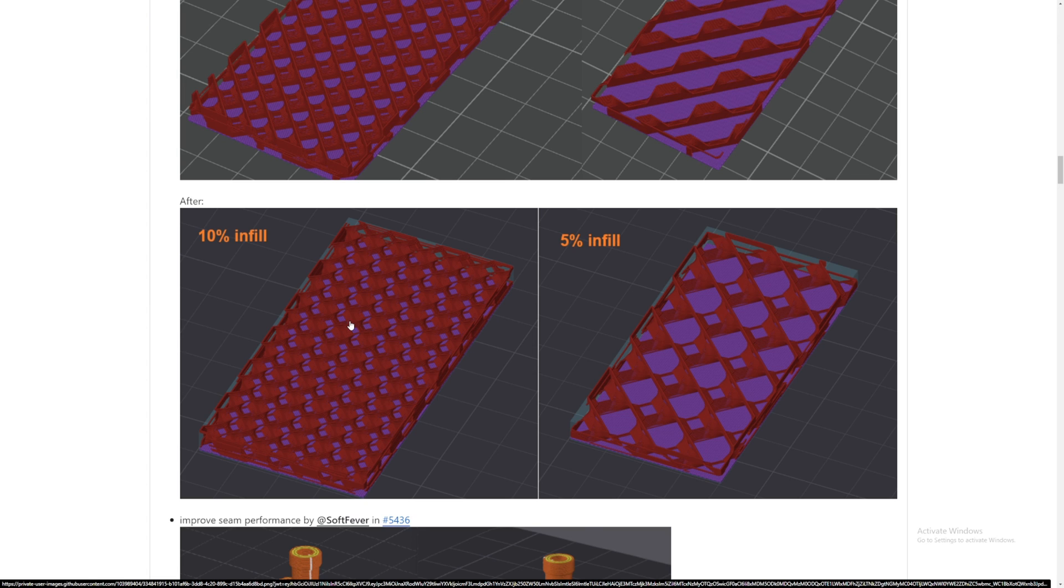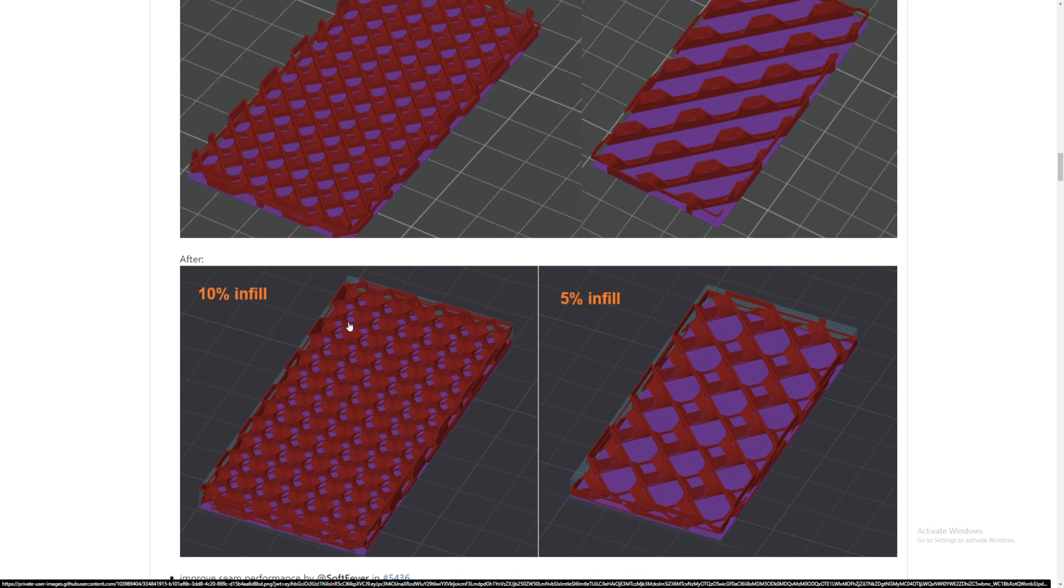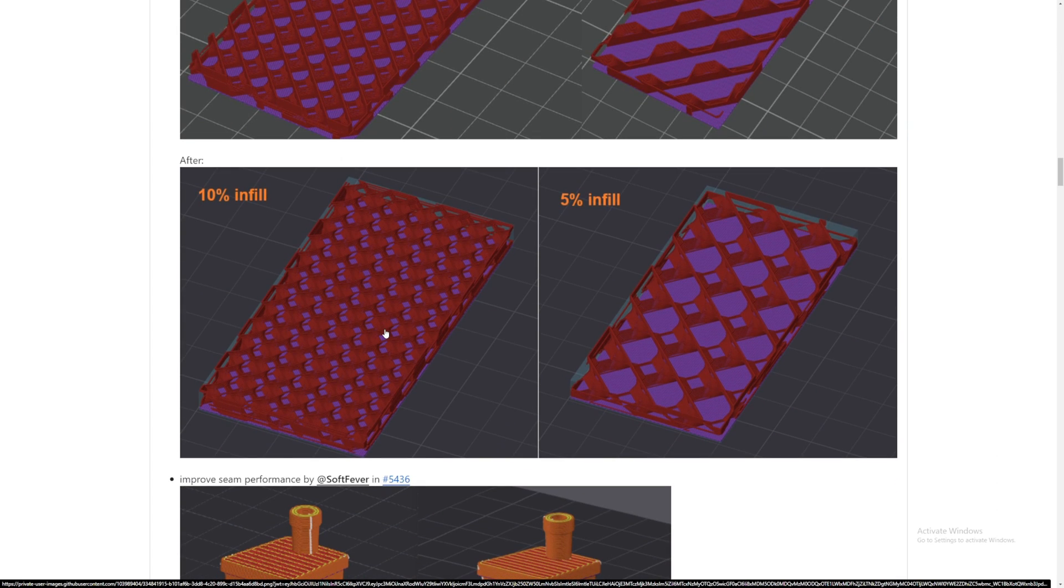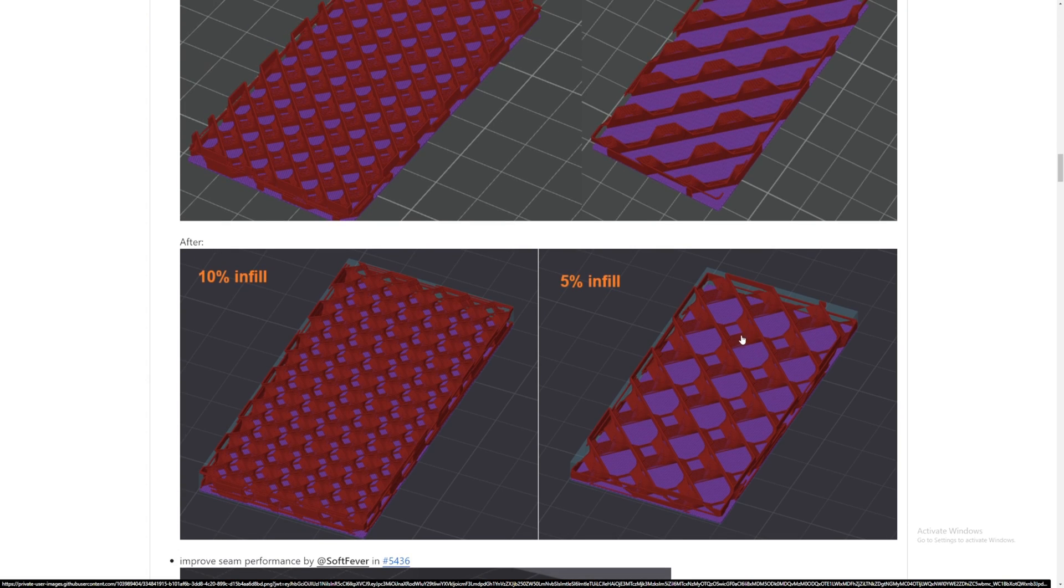So now you can use less percent infill and get more coverage, but not sure if that's still the same as like 20% infill up here because you're using more materials it seems like. Or maybe it's less material, but just looks like it's closer together.